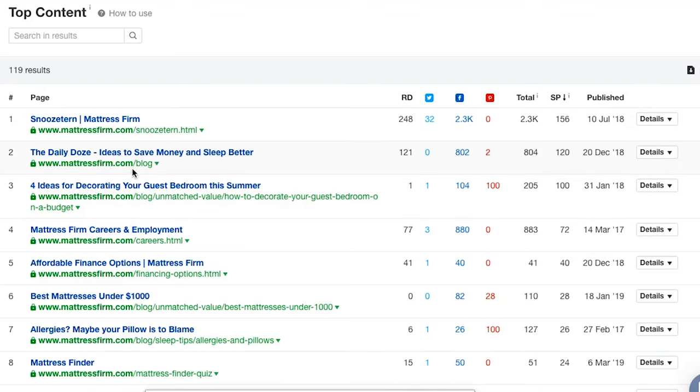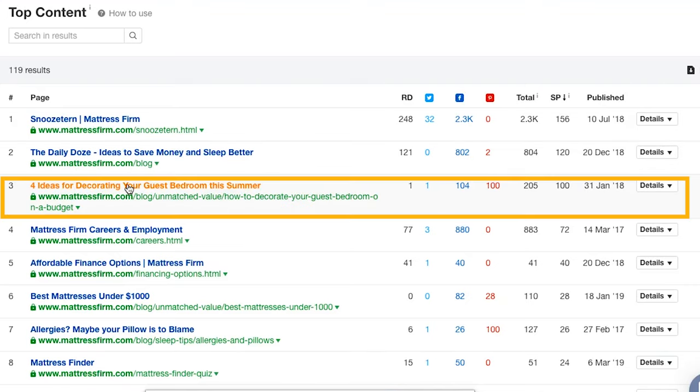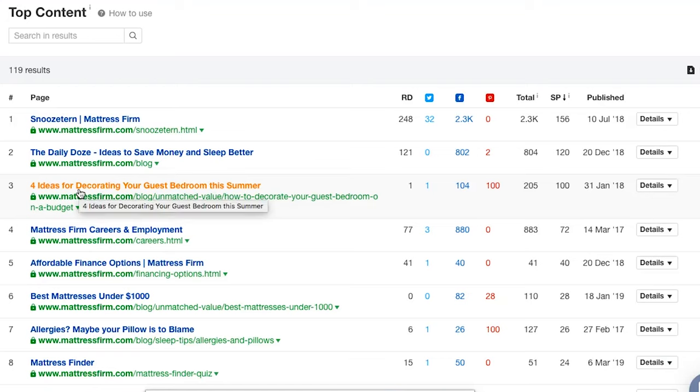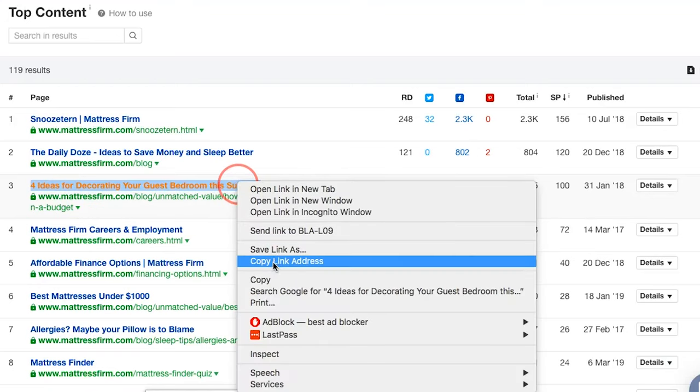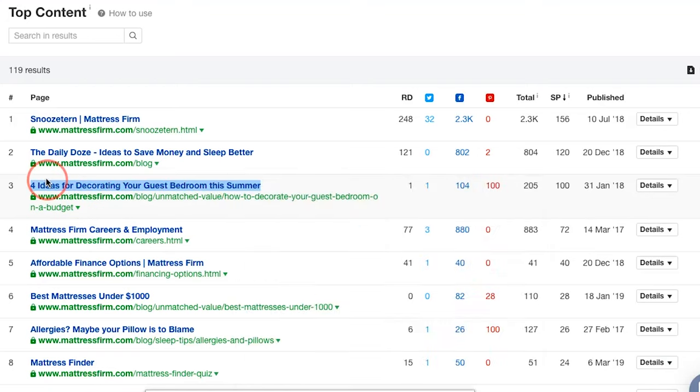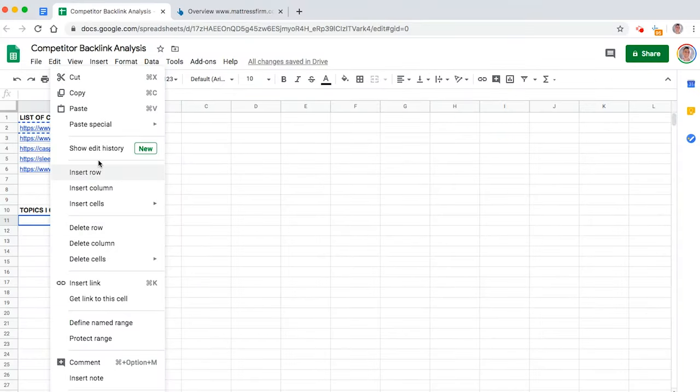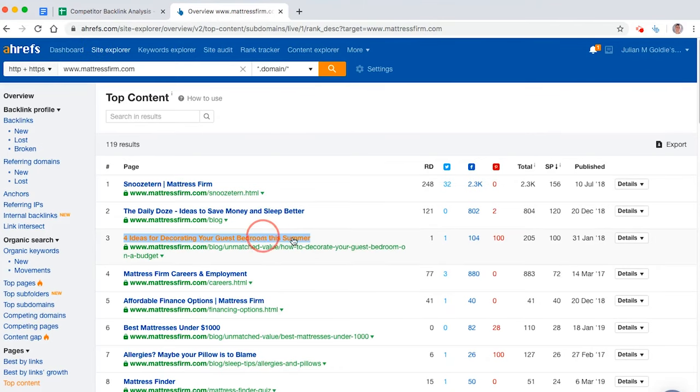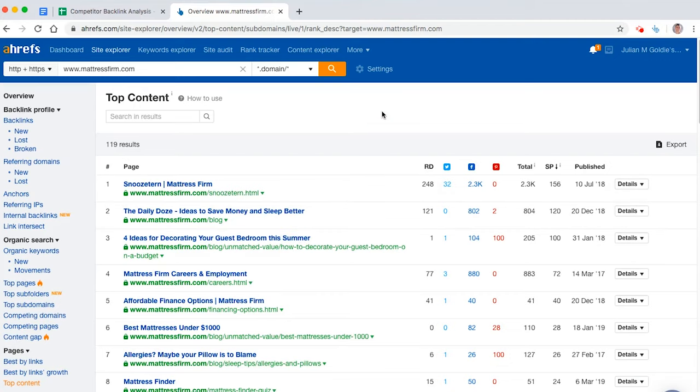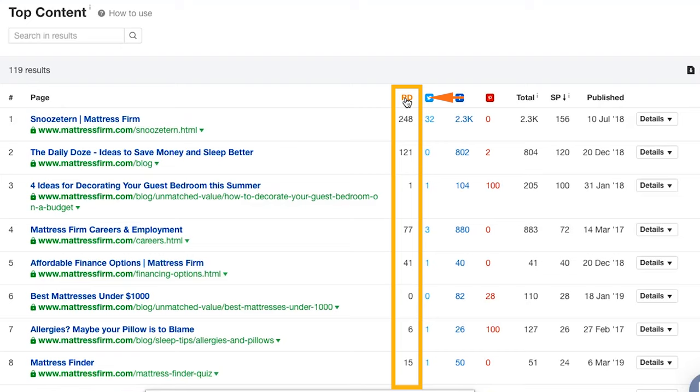So for example, we've got this one here. It says four ideas for decorating your guest bedroom this summer. You could easily come along with ten ideas instead of just four, whip it out of the bag, show the website that's linked to them, and they're going to be like, oh yeah, that's way better than the one I previously linked to. Now, the thing is, you need to sort by referring domains here.